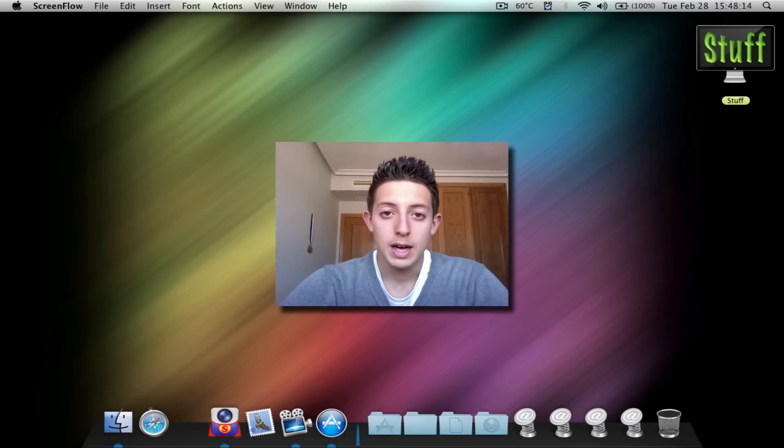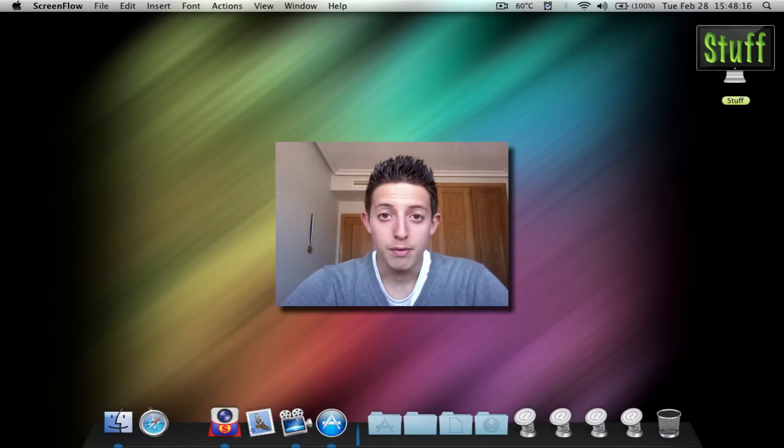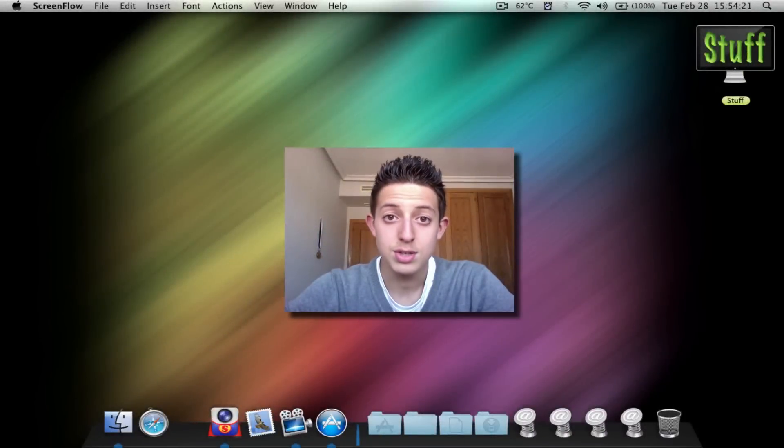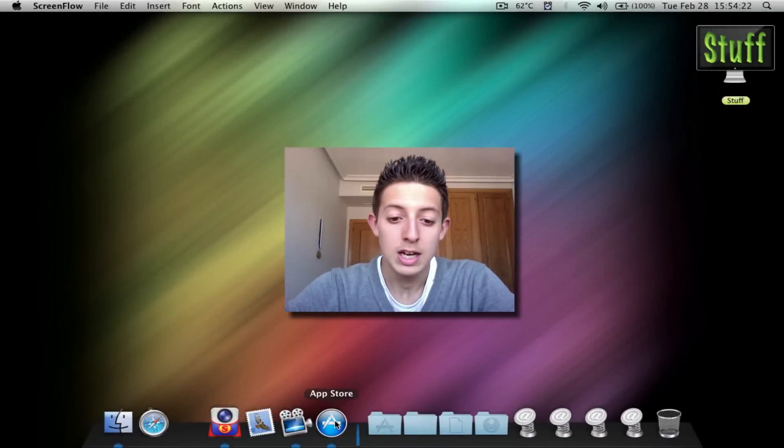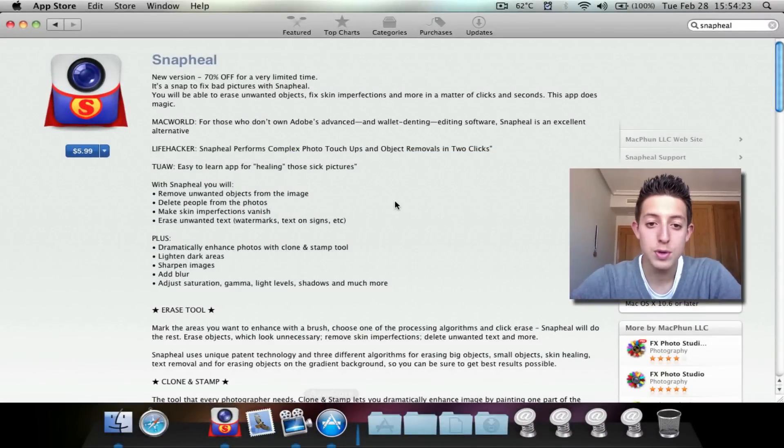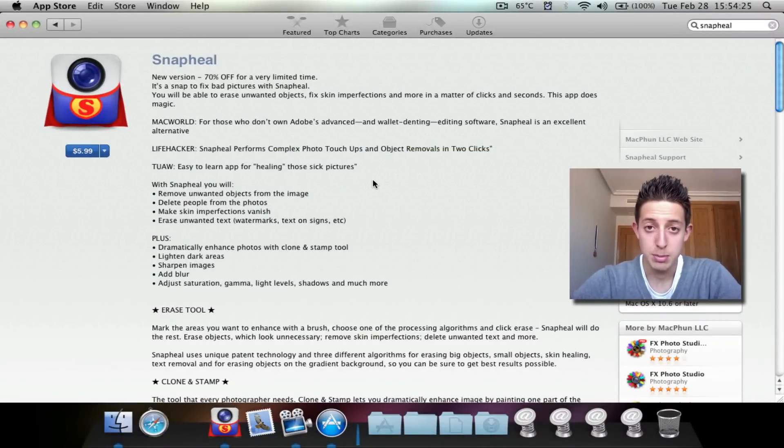So yeah, that was it. Let's get right into the review. So SnapU. Let's check out the App Store first so you guys can see some details about this application.